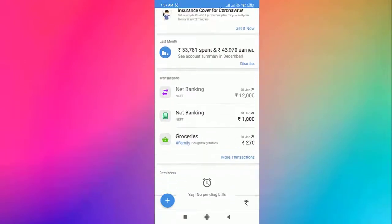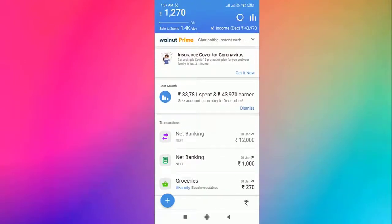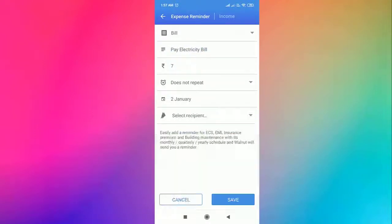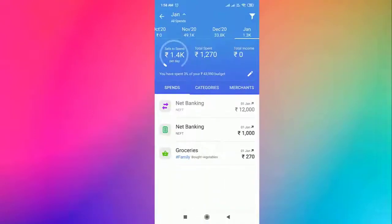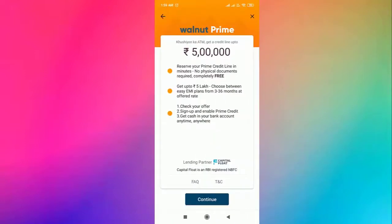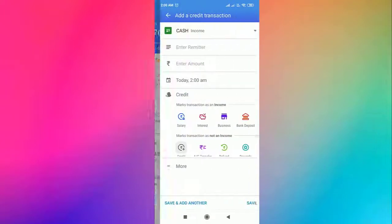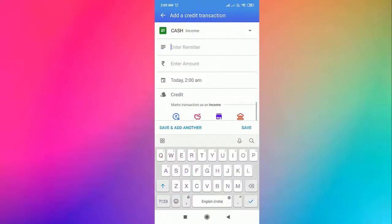This app has many other features as well, like setting up payment reminders and checking transactions of previous months. You can even get a credit of up to 5 lakh rupees within minutes. So that's how you can keep a record of all your transactions hassle-free.